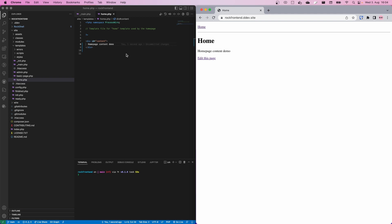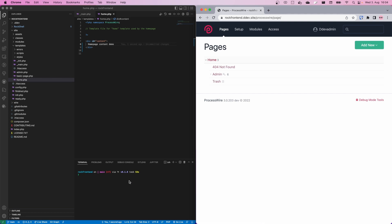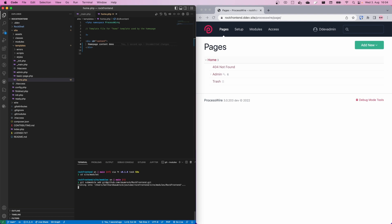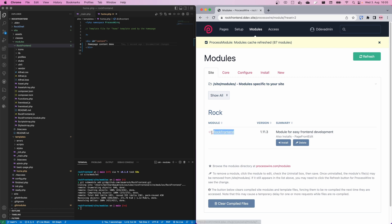The first thing we want to do is to install RockFrontend. We go to the backend of the site and download RockFrontend. I will do that using git submodules, but you can simply download the module from the modules directory once it is published. Now it's cloning the submodule into the site modules folder, and once we do a modules refresh we should see RockFrontend ready to install.